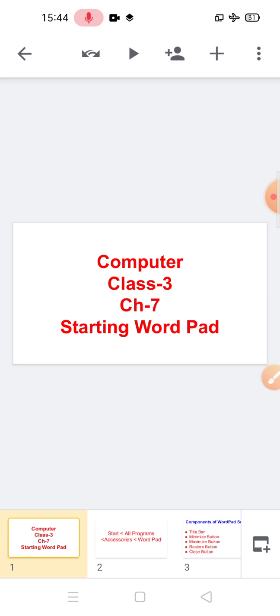You can type any text like letters and notices, and save the data for future use. You can beautify text using different colors, text sizes, styles, and effects. You can insert pictures and take multiple printouts. You can cut and paste text from one place to another, and modify text while typing or after typing the whole text.